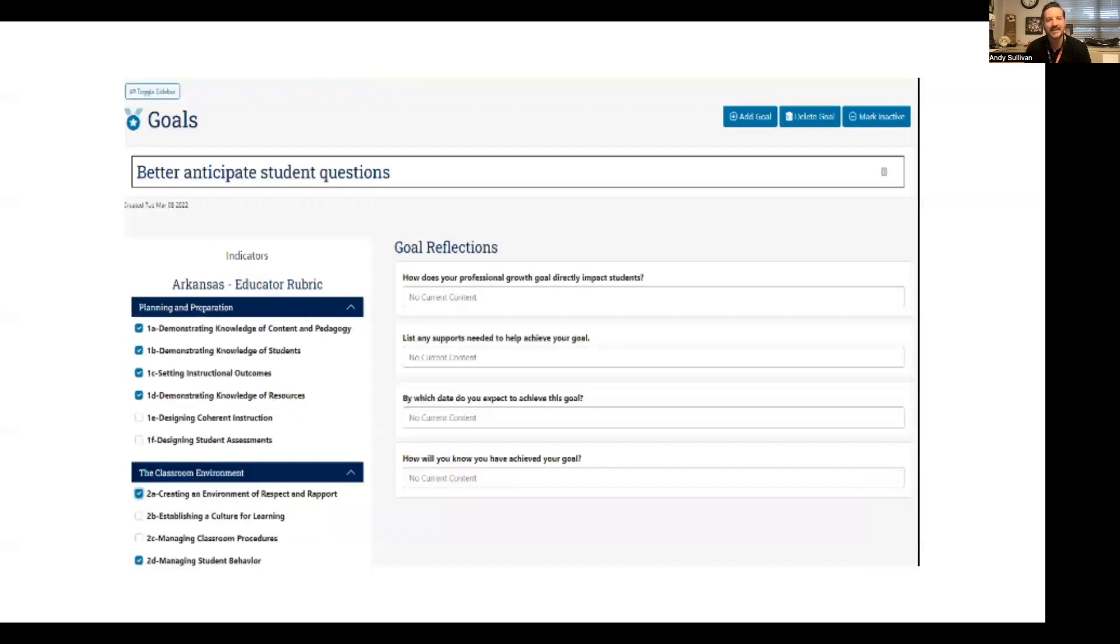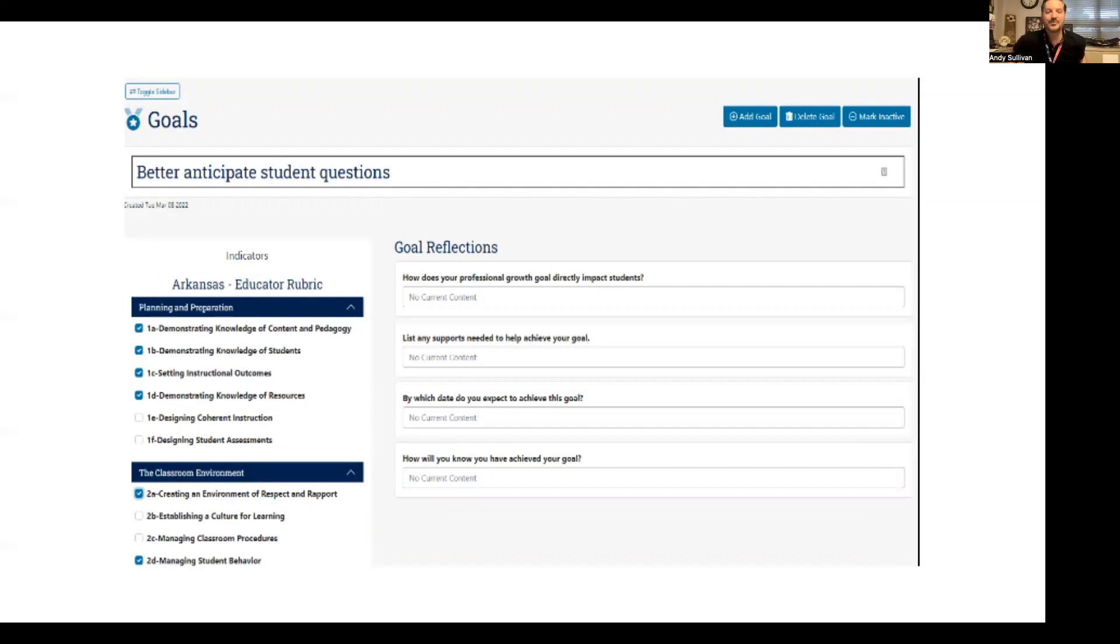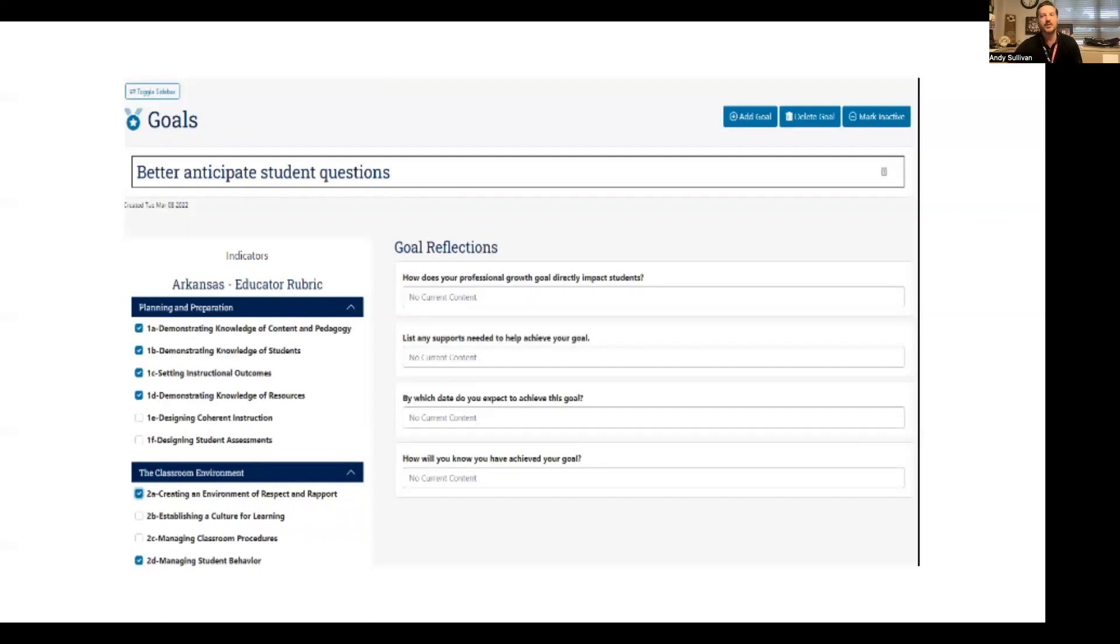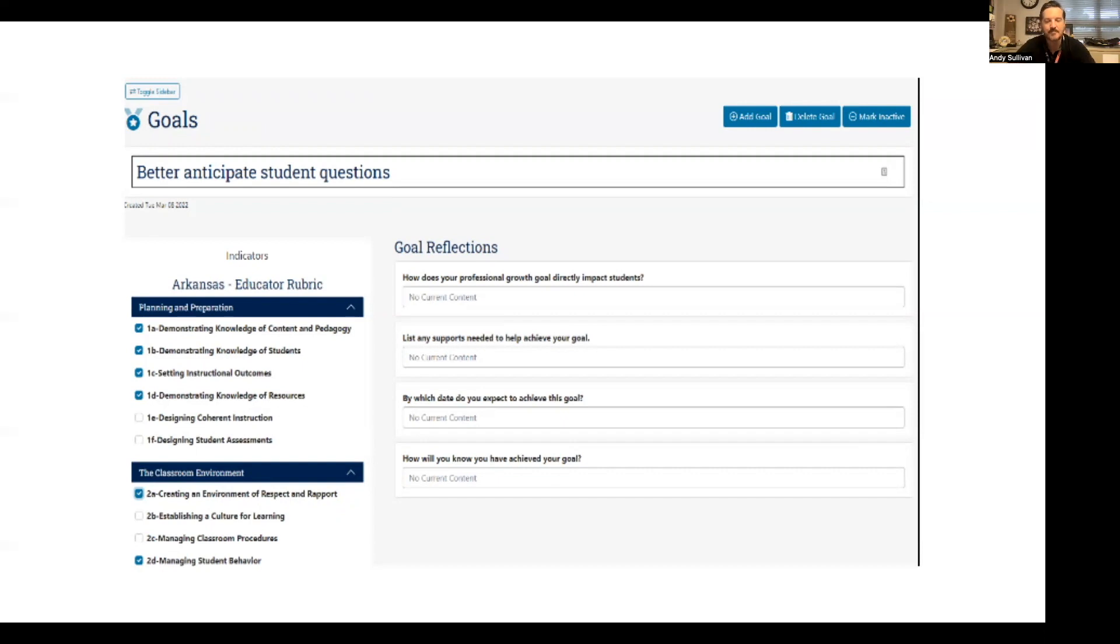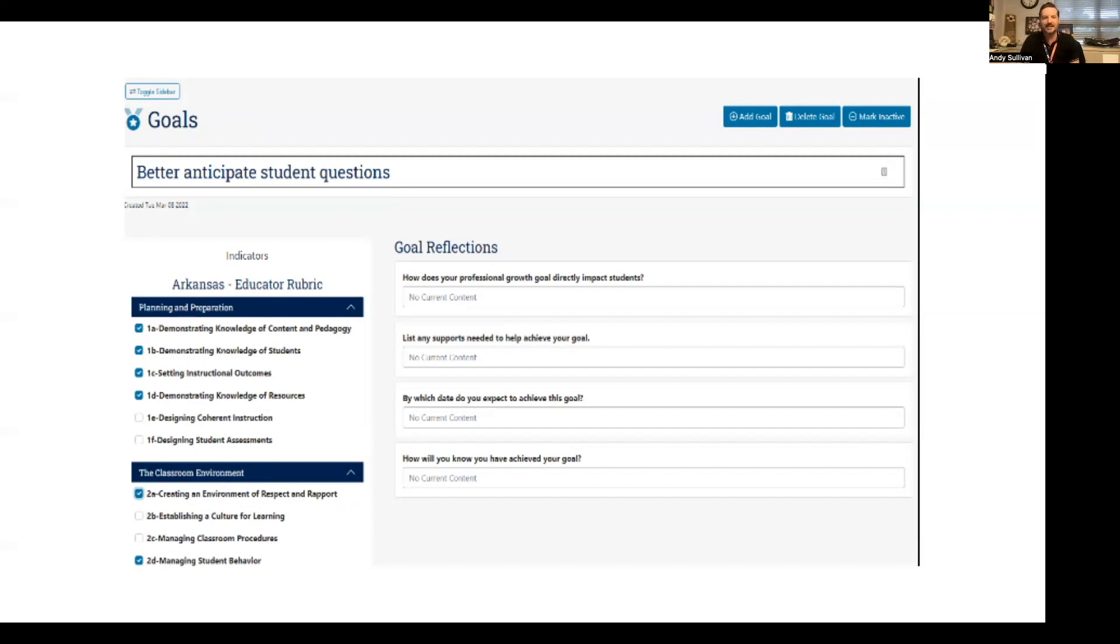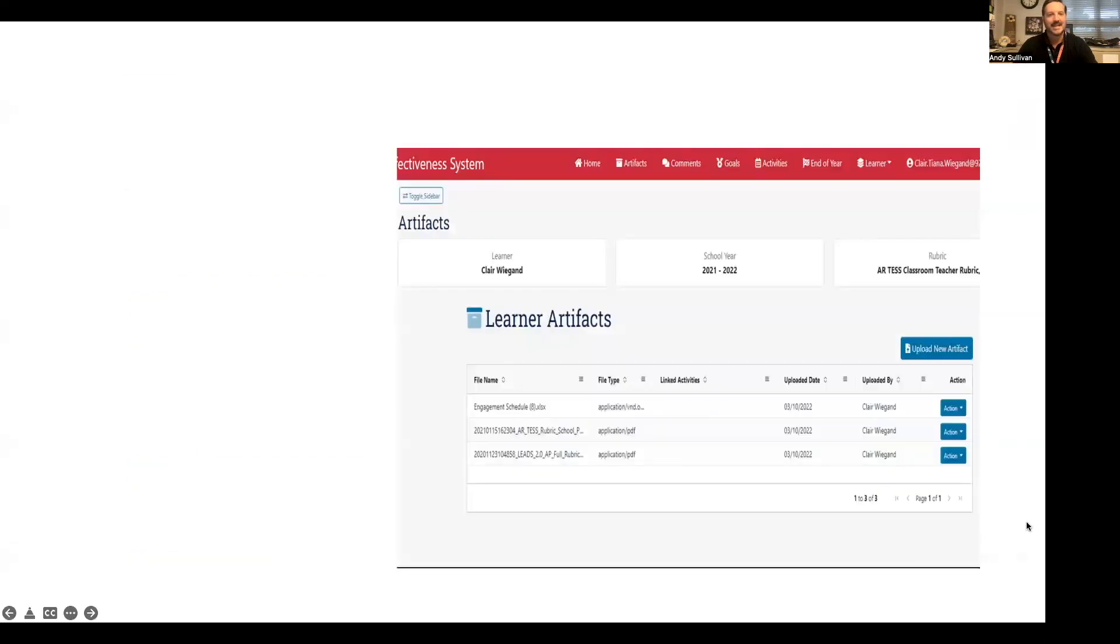Once you create a goal, this is your screen. You'll see on the left side where you are tagging indicators. Remember that our rules at the state level do not require a specific number of components to be attached to a goal. That is a local decision, whether at the school or district level. Check with your administrator if you are unsure how many should be attached. You also see the goal questions and the ability in the top right corner to mark this goal as inactive if you would like to.